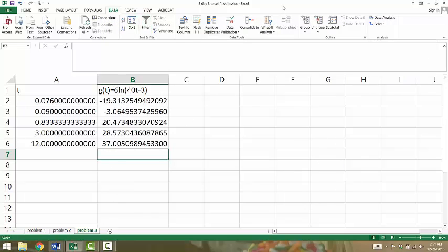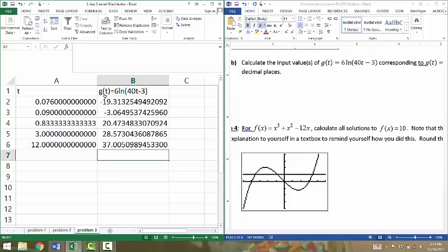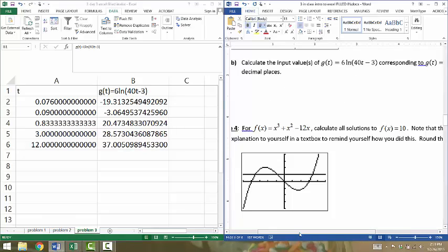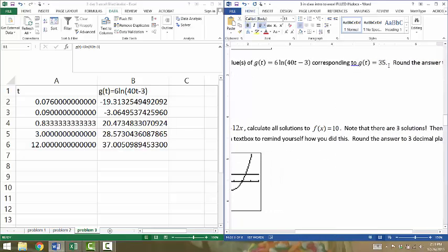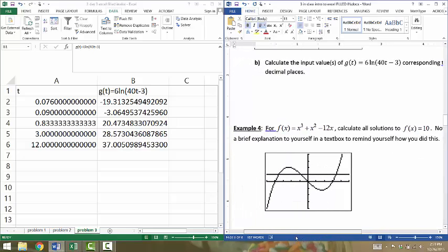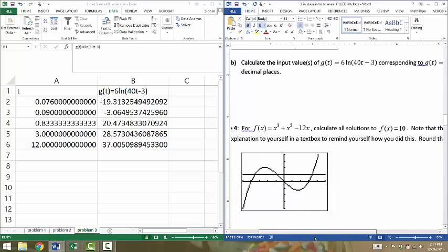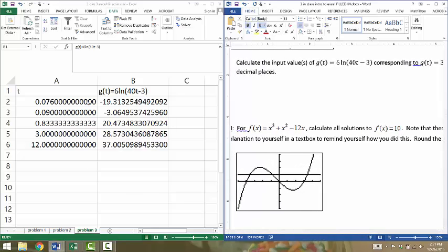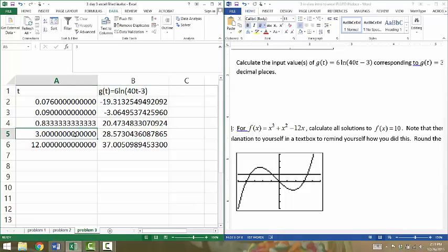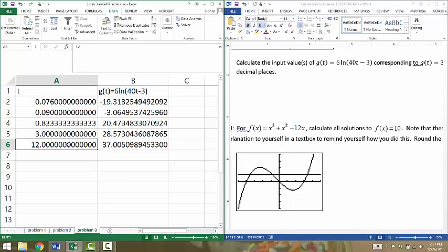Once we've got that, let's go ahead and start on Problem 3B. In Problem 3A, we created this input-output table for the function g of t, and Part B asks us to find the input value that makes g of t equal 35. We're trying to find the value of t that makes the output equal 35. We see that the function has an output of 28 when the input is 3, and it's up to an output value of 37 when the input is 12. So somewhere in between, it's going to reach a height of 35. We'll use Solver to find that.